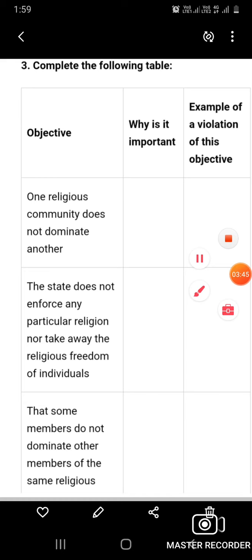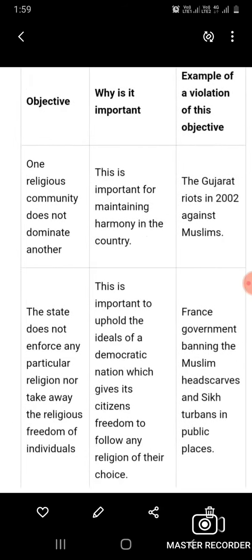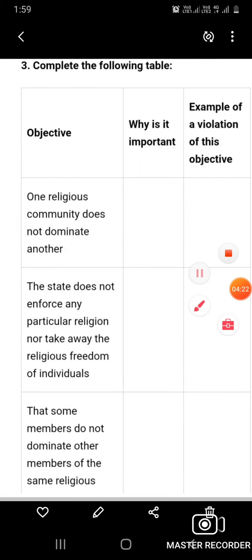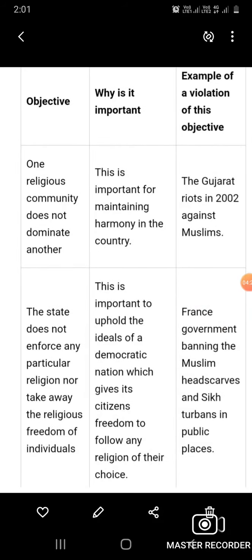Question number three: Complete the following table. The table has three columns — the objective, why it is important, and an example of a violation of this objective. The three objectives are: one, one religious community does not dominate another; two, the state does not enforce any particular religion nor take away the religious freedom of individuals; three, that some members do not dominate other members of the same religious community.